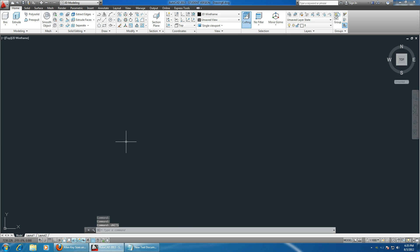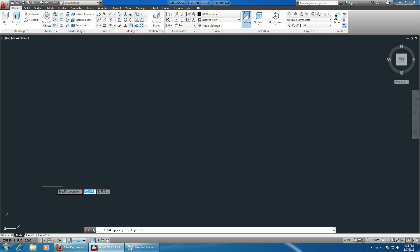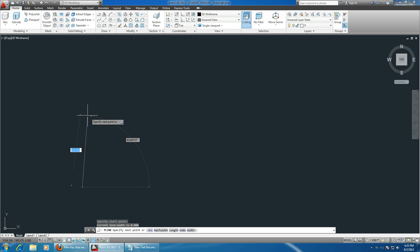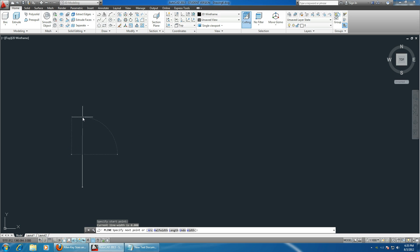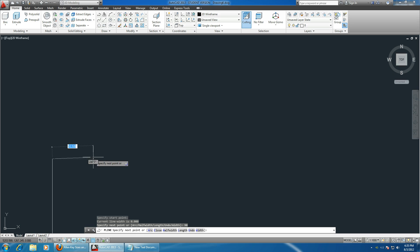OK, the easiest way to do it is to simply use a parallel line. Click on parallel line, click anywhere, and we have to make it 100 millimeters up at a 90 degree angle. So zoom in a little bit.